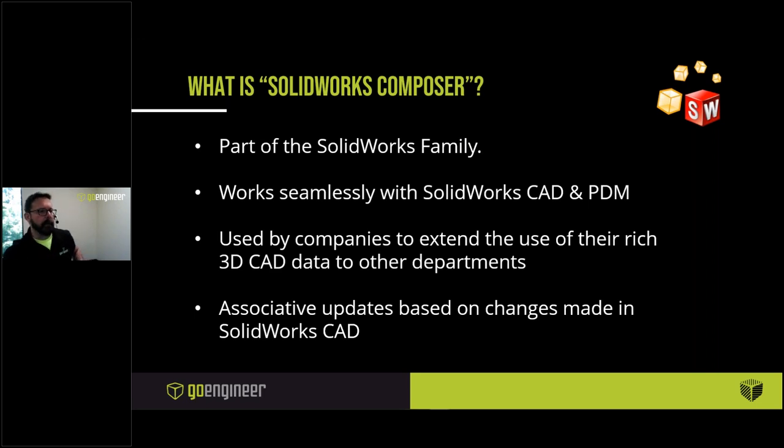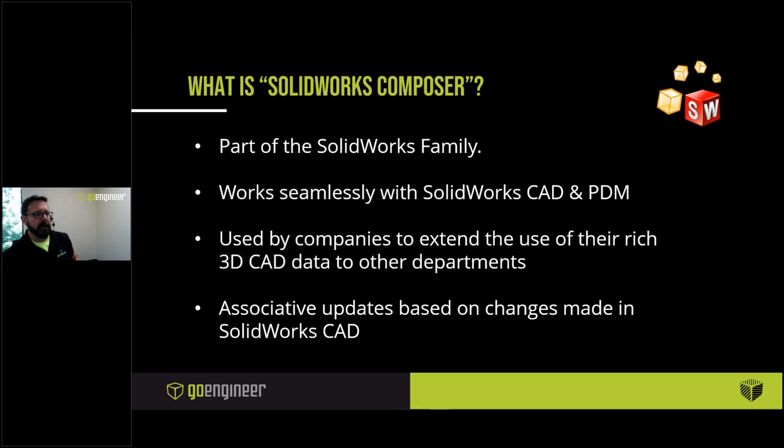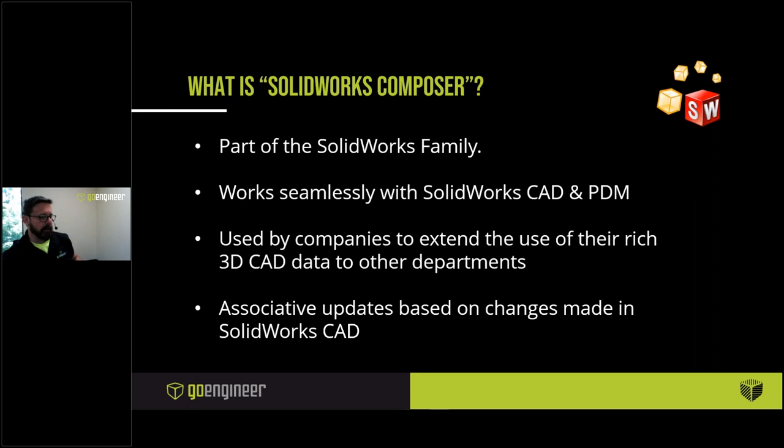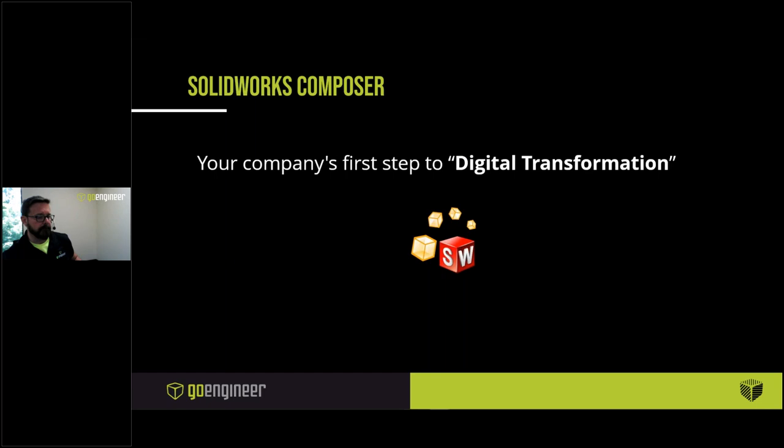It's part of the SolidWorks family. It works seamlessly with all the SolidWorks CAD and PDM products, and it's used by companies to extend the use of their rich 3D CAD data across and through to other departments. It is associative based on changes made to the SolidWorks CAD models so that if another department is using Composer to do their job and engineering makes a change, their work can update. They don't have to start all over again. And this really dovetails into a really hot topic nowadays. Everybody is talking about digital transformation.